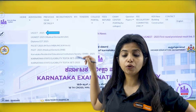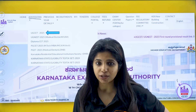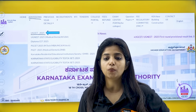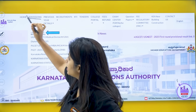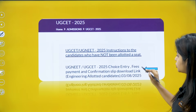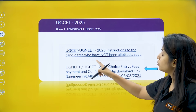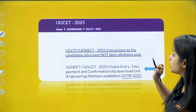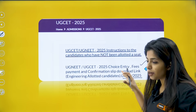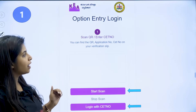First of all, go to KEA's official website. The first thing you see is 'Admissions' — click on that, you will get a drop-down, and go to UGCET 2025. Click on that and you will get a list of notifications. There is a notification from 3rd August 2025 which says 'UG NEET UGCET 2025 choice entry, fee payment and confirmation slip download link.' Please click on this link and you will be guided to a login page.